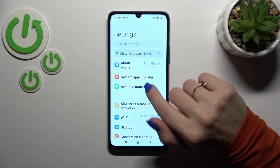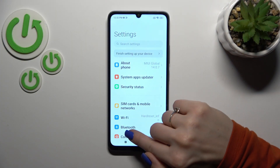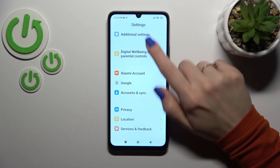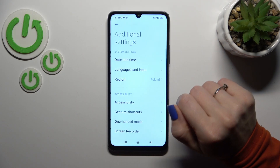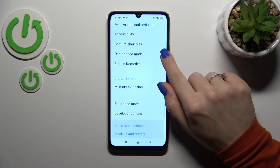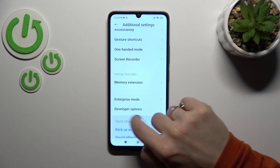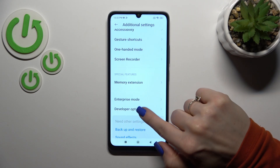First, let's open the Settings application and then scroll down to the Additional Settings. When developer mode is enabled, you'll see the Developer Options section here.